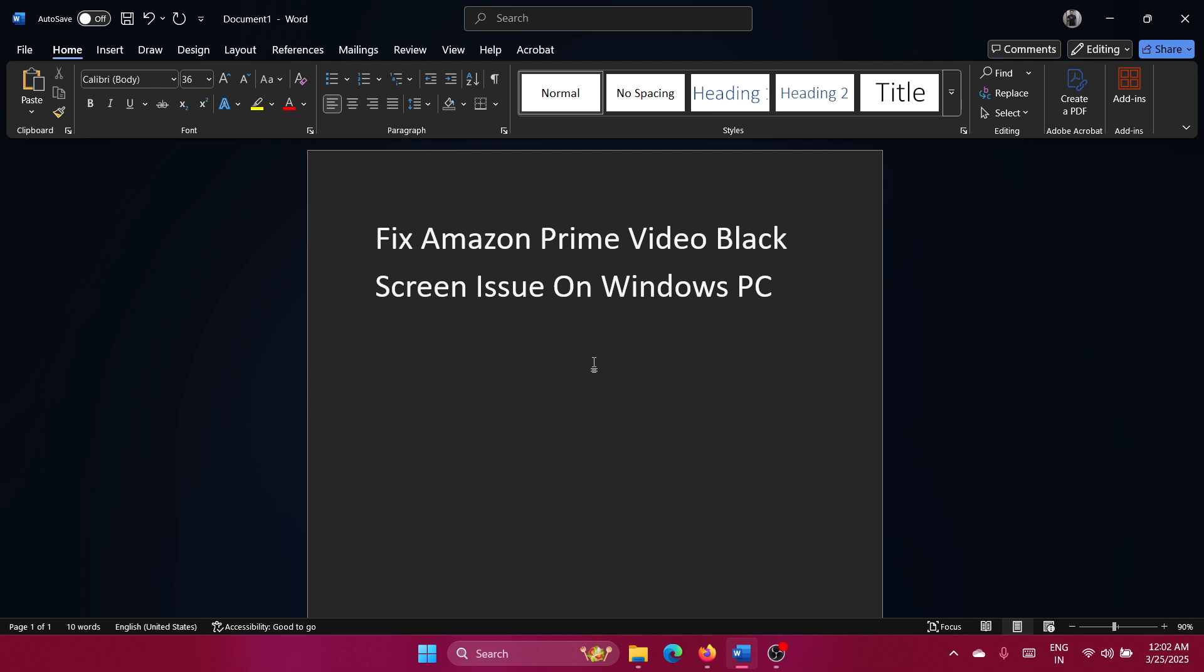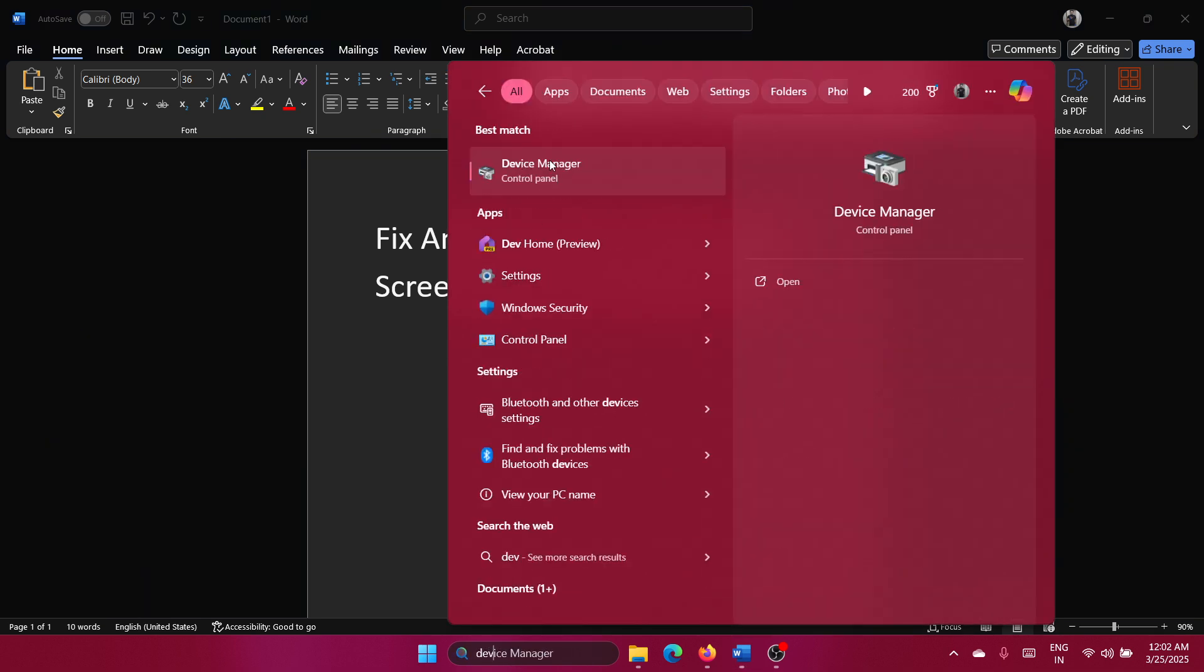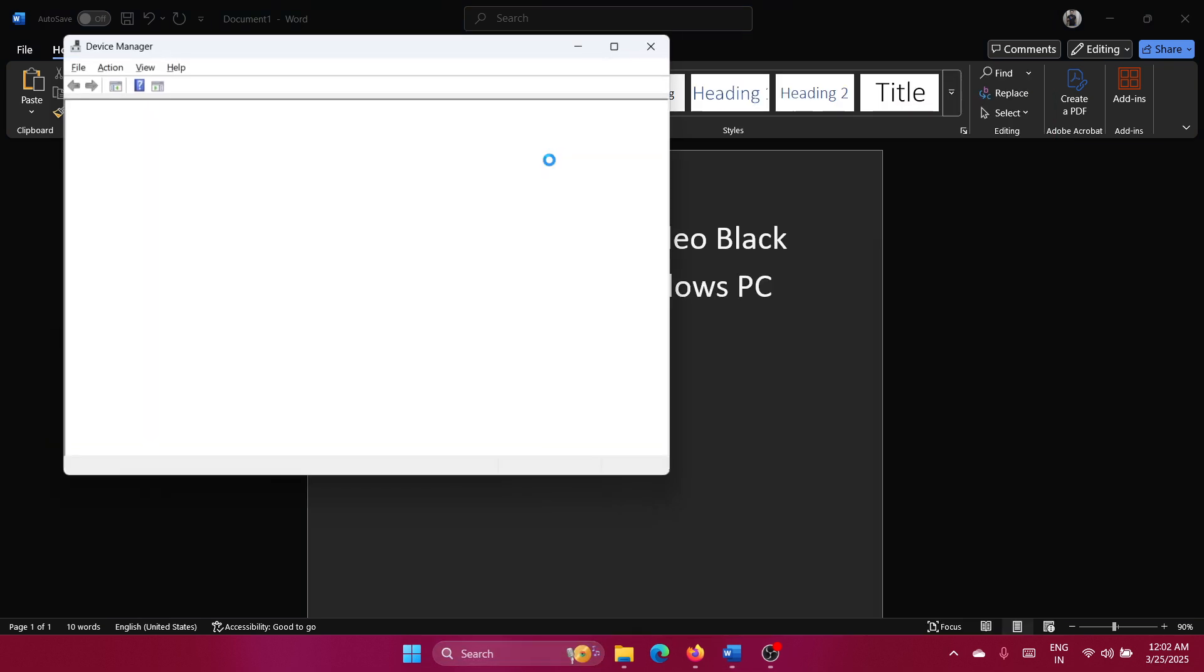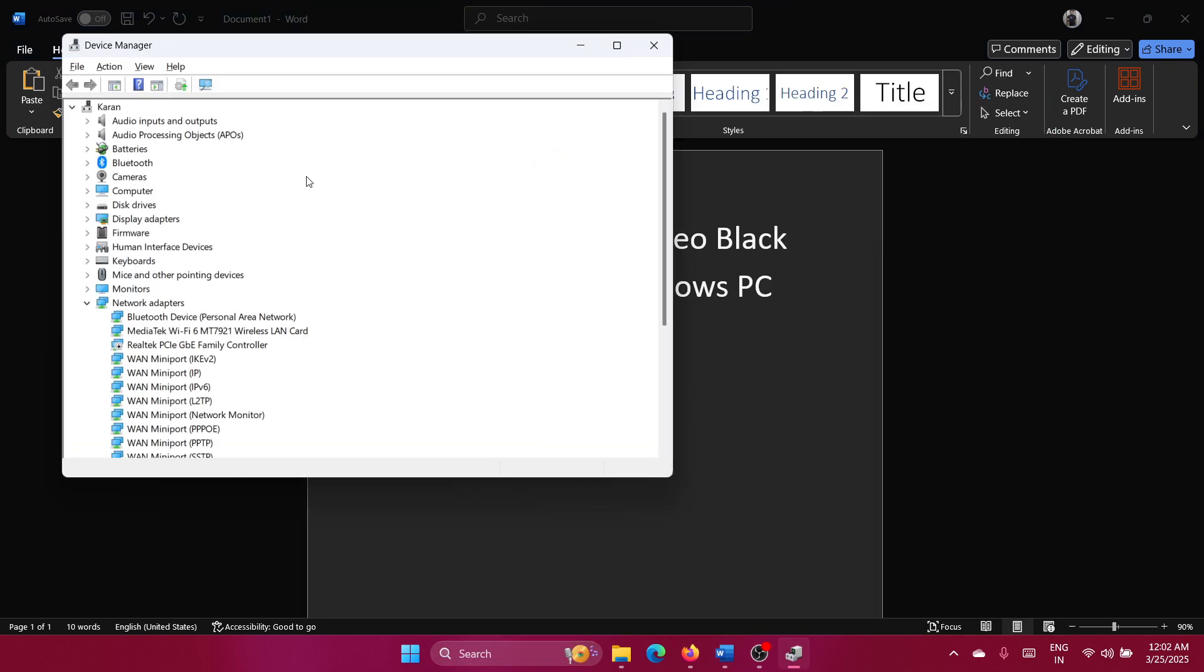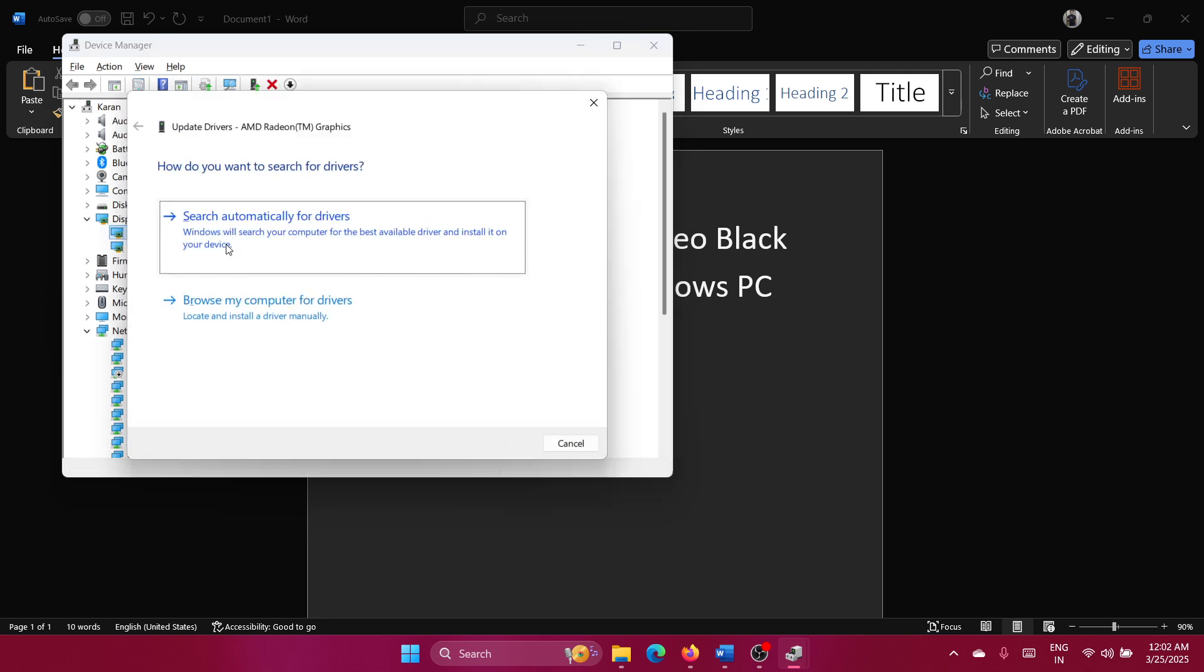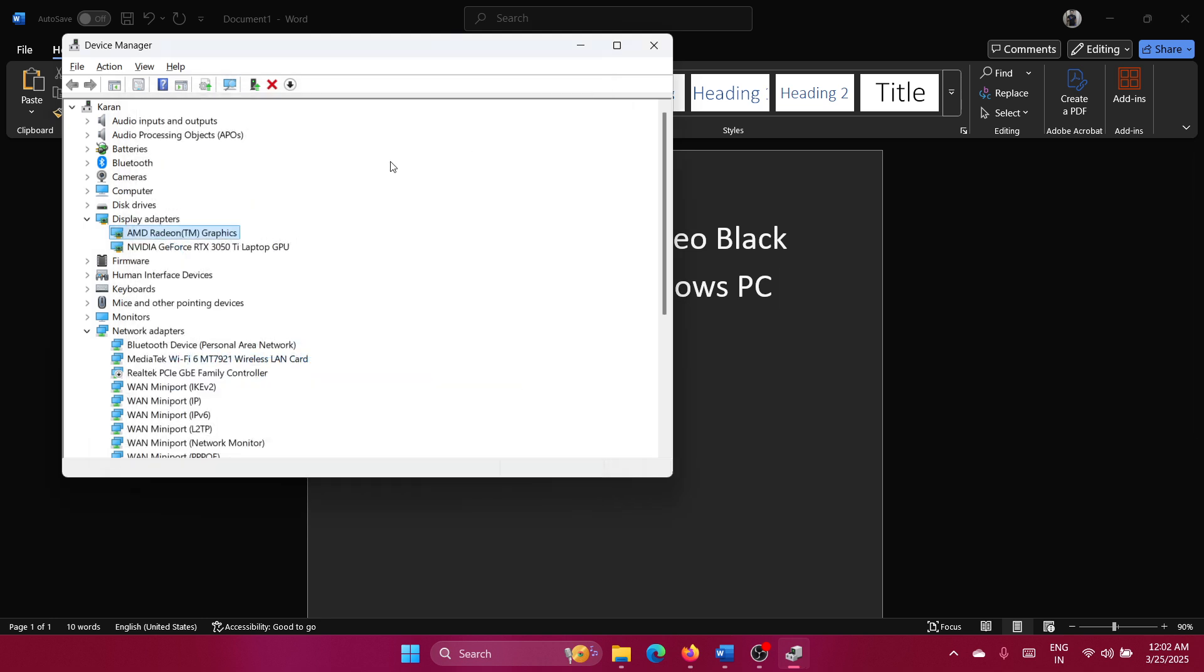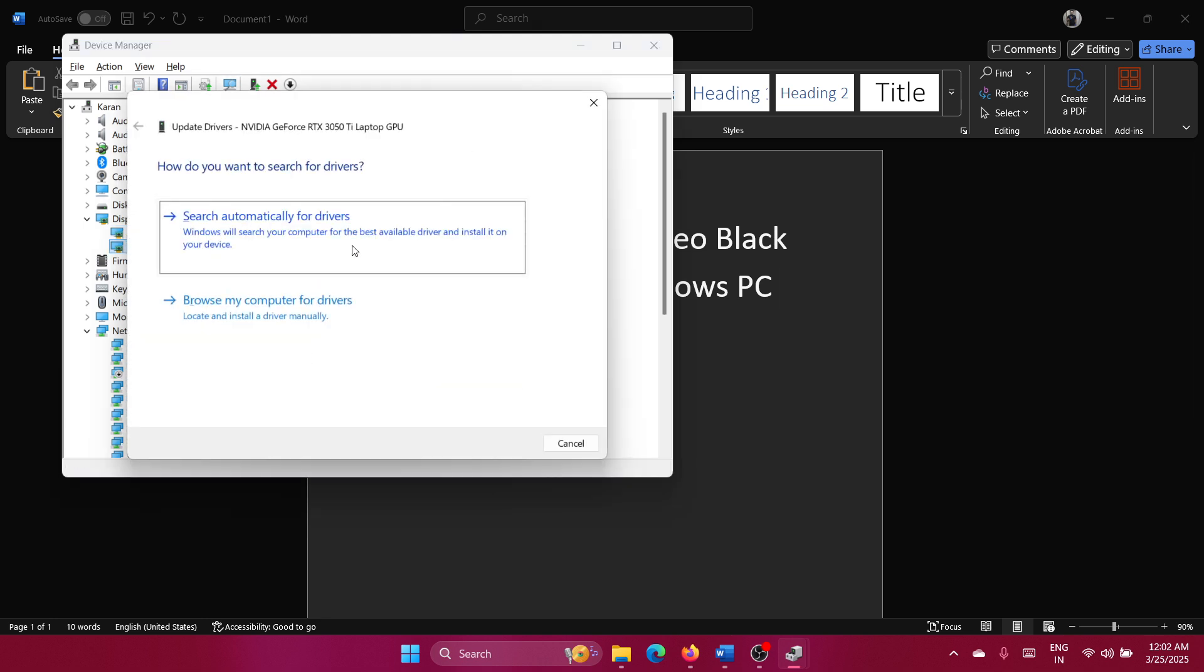Now, it's not very difficult. Search for Device Manager in the Windows search bar and open it. Expand the list for display adapters, right-click on the first one and select Update Drivers. Right-click on the second one and select Update Drivers as well.